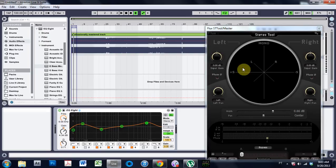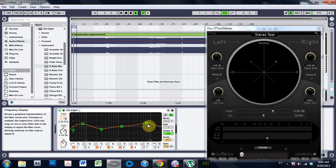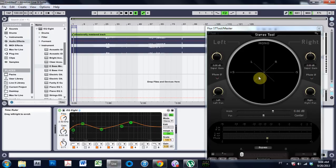and boom, now I can adjust this EQ and see inside the stereo imaging interface here, this graphic, where what's happening to the stereo image.